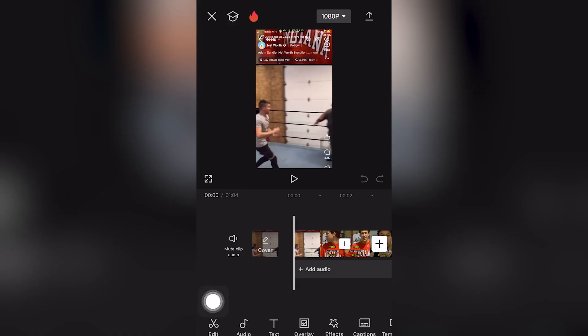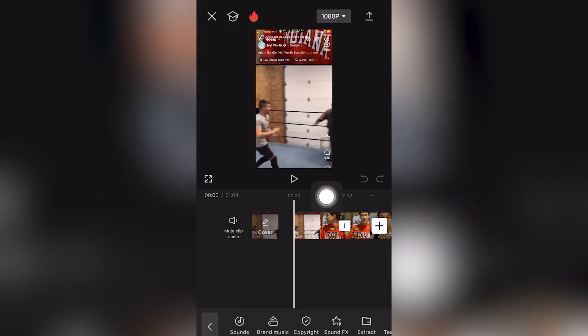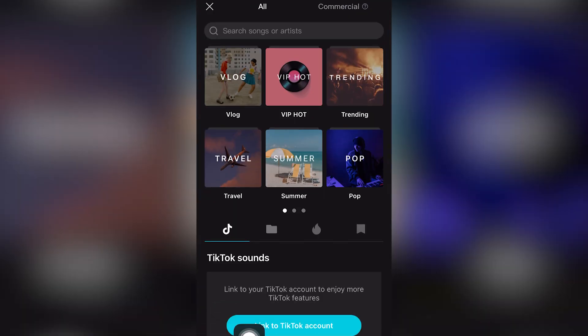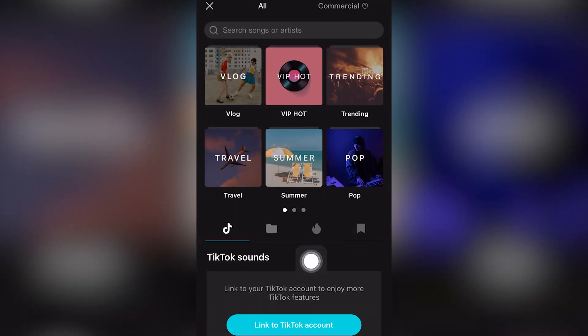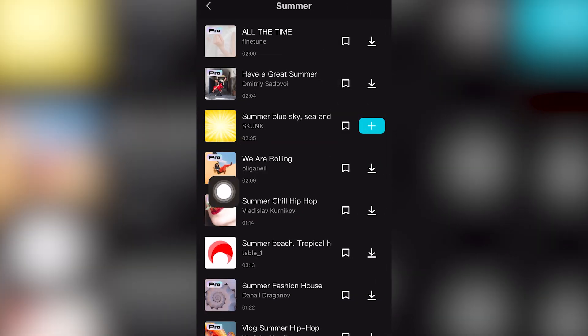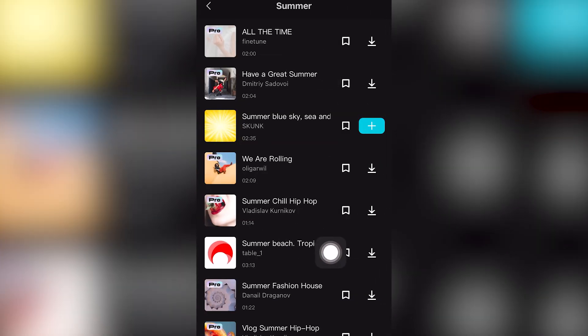I'm going to add an audio track. I'm going to click Sounds, which is the first option. We'll click Summer and use the CapCut PC Free Audio Track.